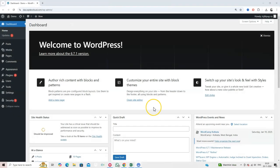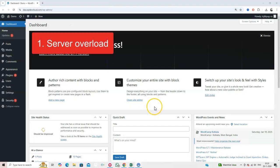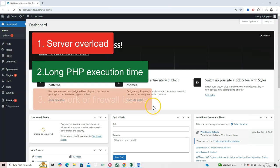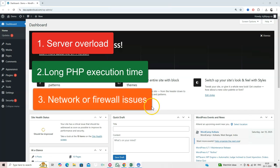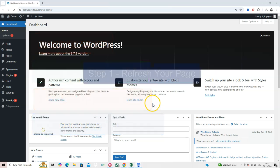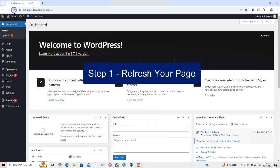Common Causes of 504 Errors: 1. Server Overload 2. Long PHP Execution Time 3. Network or Firewall Issues 4. Outdated Plugins or Themes.